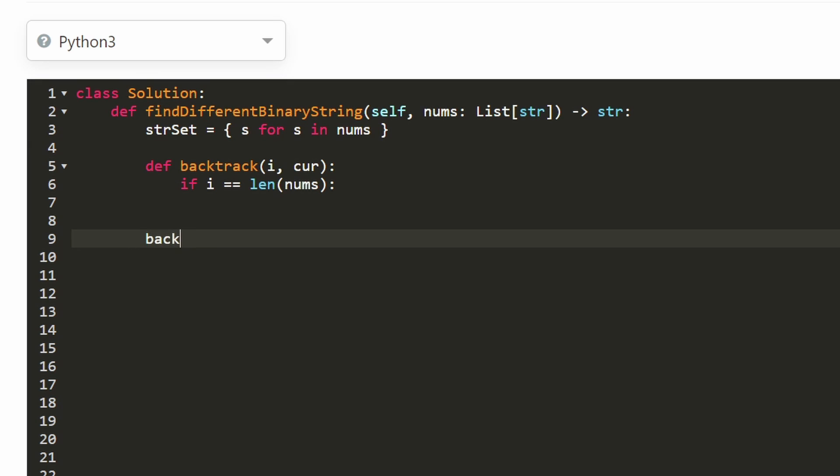First, I'm going to tell you how we're actually going to call this backtracking function. We know this backtracking is guaranteed to have the correct result. So we'll pass in zero at the beginning. That's the index we're going to start at. And for current, what are we going to pass in? In most languages, I think you can do a string. But Python is kind of annoying. You can't modify the index of a string.